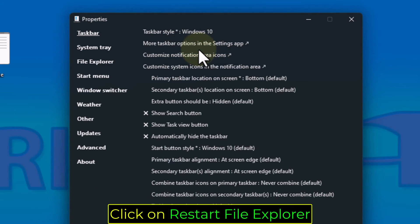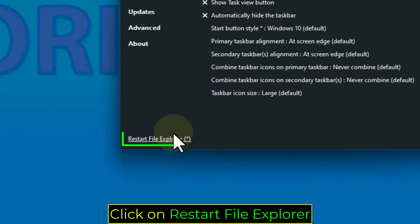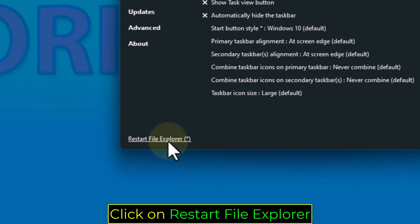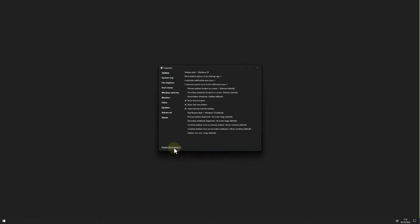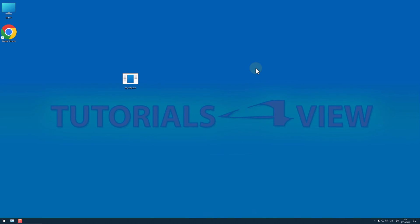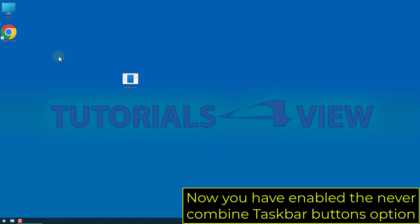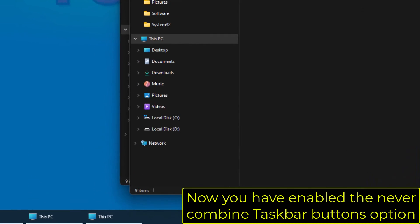Click on Restart File Explorer. Now you have enabled the Never Combine Taskbar buttons option.